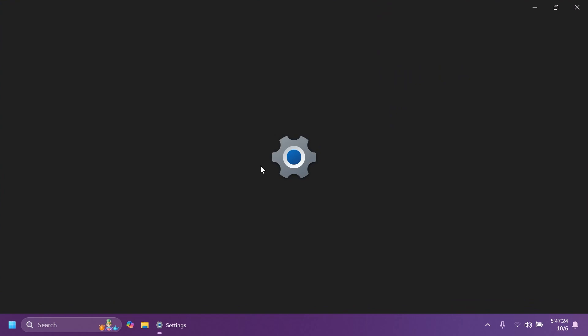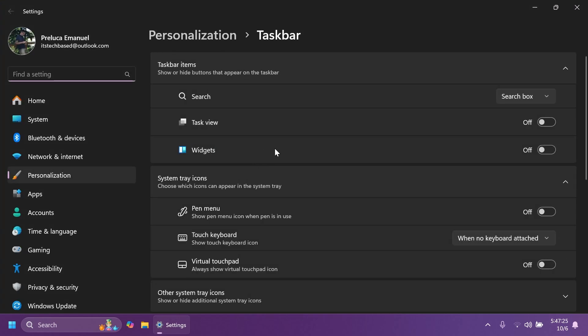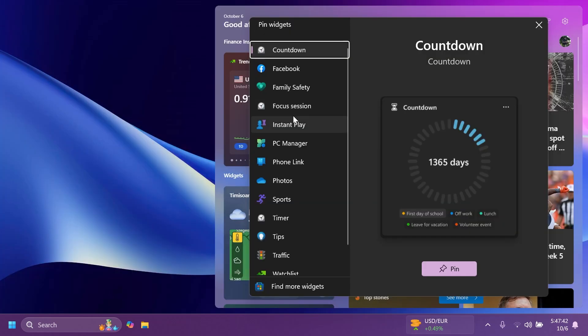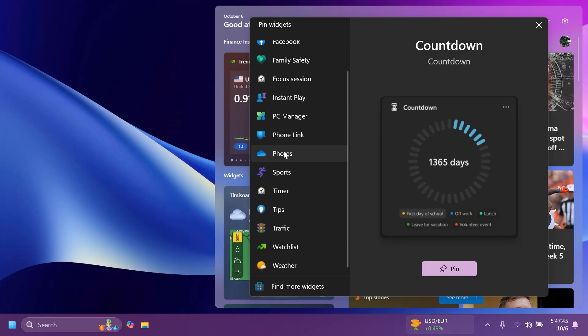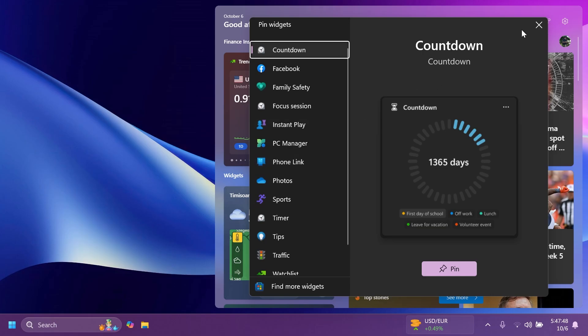If you have widgets enabled in your taskbar, you're going to notice new clock widget countdown and timer features, which can be used in the widget section.